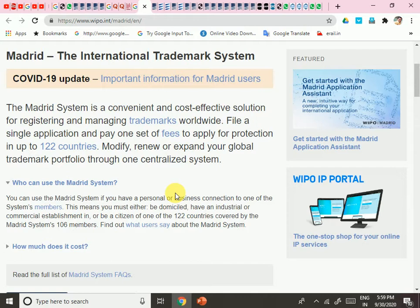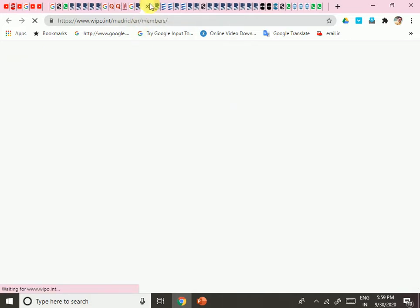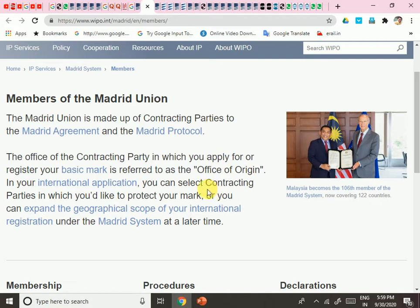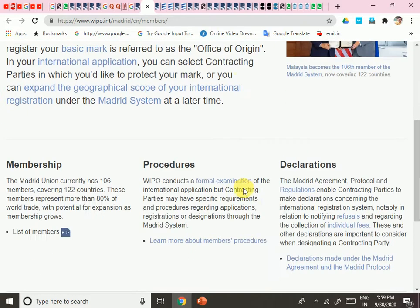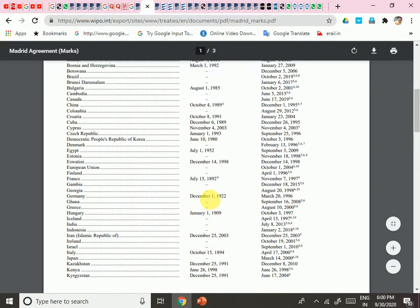You will get a valid trademark for almost 122 countries. To use the Madrid System, your business should be located in one of these 122 countries. If you want to know which countries are included, click on '122 countries' and open it in a new tab. The Madrid Union currently has 161 members covering 122 countries, representing more than 80% of worldwide trade.